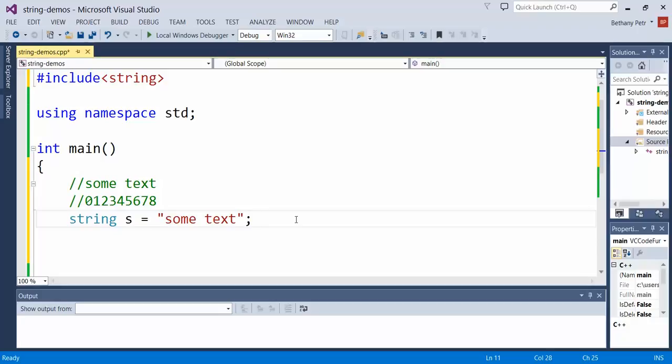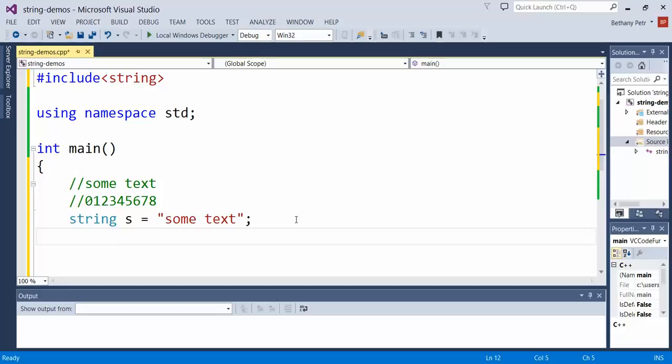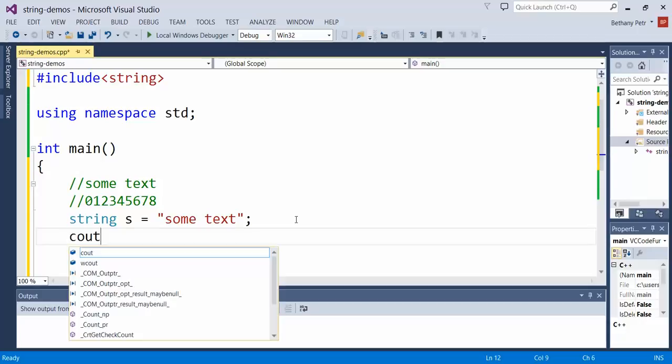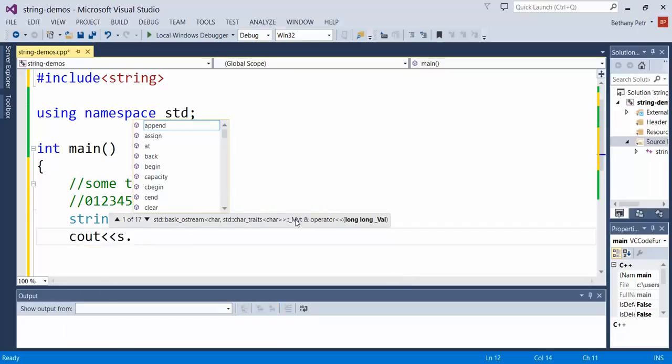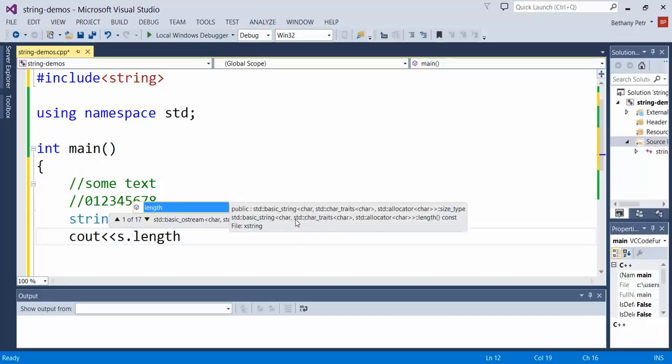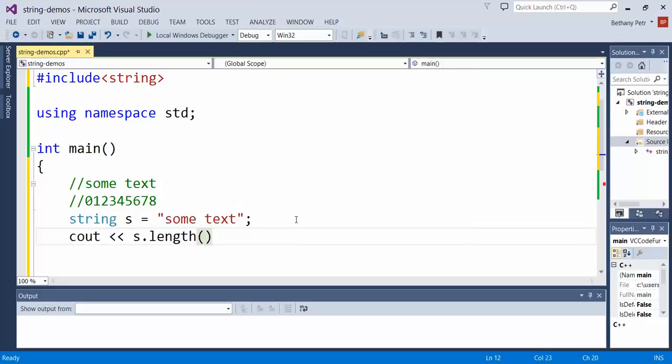The first one I wanted to show you is length. Length is a function that will retrieve for you the length of the string. It doesn't let you change the length, it just retrieves a value that holds that length in it. So if I wanted to ask C++ to tell me how long this string was, I could build myself a little cout statement that says S dot length. And this is a function, so I need to make it look like a function call.